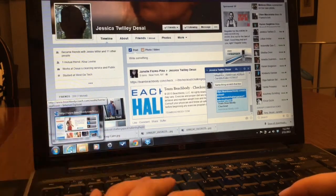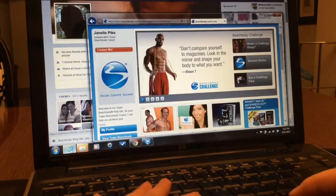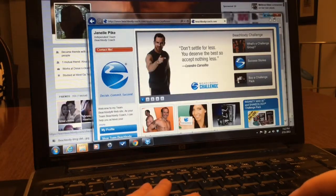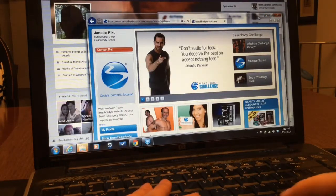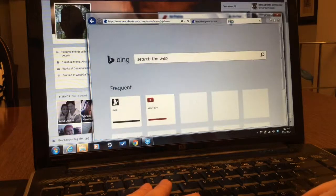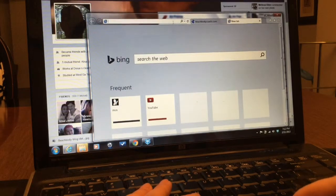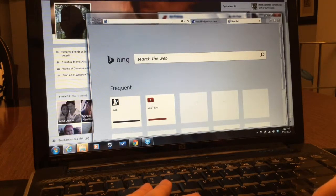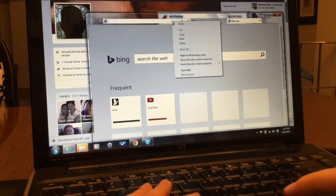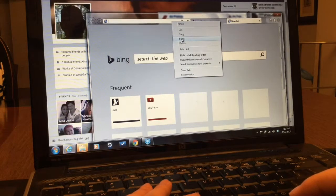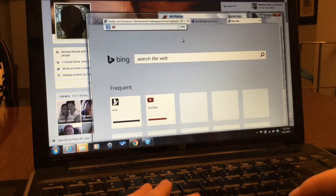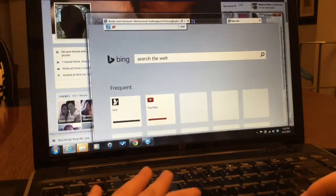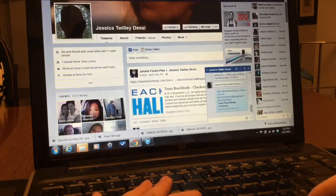And I'm gonna actually get a new tab and paste the website there that I just copied.